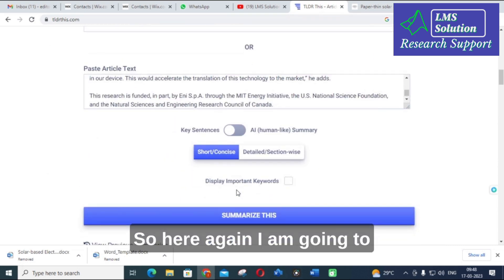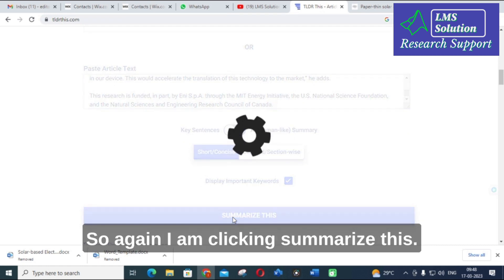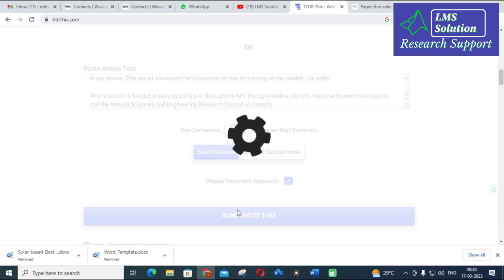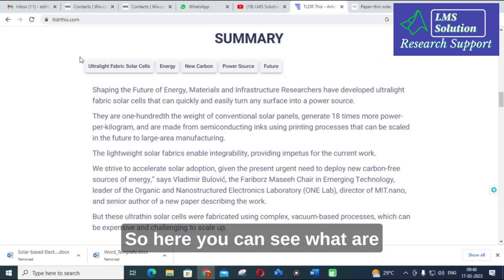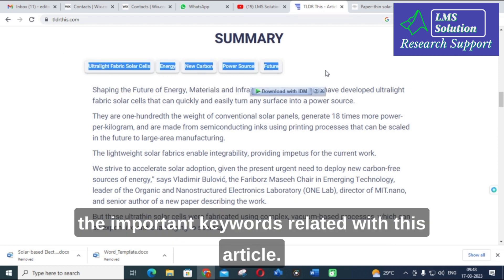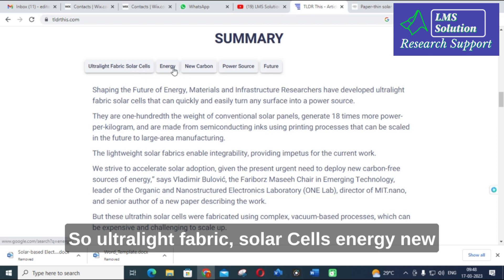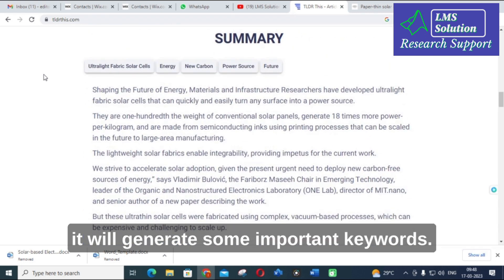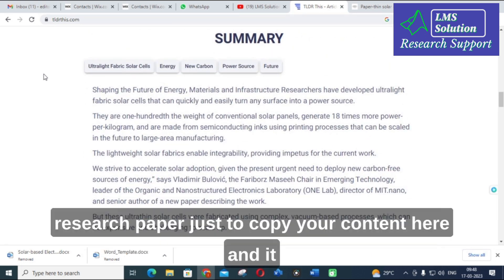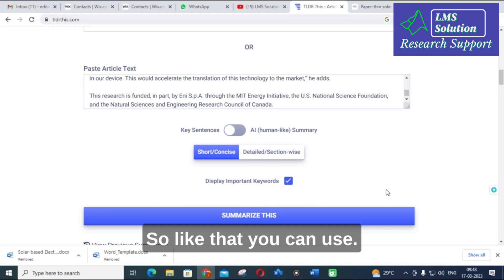Now I am enabling 'display important keywords' and clicking 'Summarize' again. Here you can see the important keywords related to this article: ultra-light fabric, solar cells, energy, new carbon, power source, future, and so on. If you are struggling to write keywords for your research paper, just paste your content here and it will generate keywords for you.